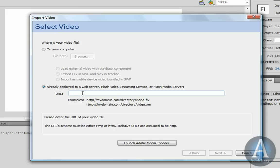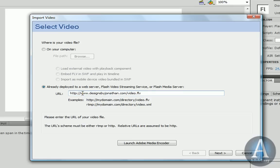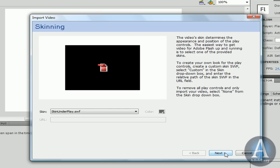So, let me type in my website name. designsbyjonathan.com/video.flv. These are case sensitive, so be careful on how you type the name of your video. I'm going to click Next.